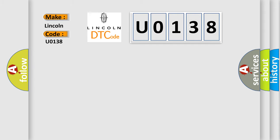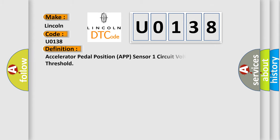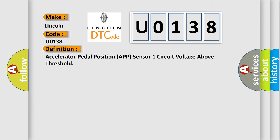Lincoln, car manufacturer. The basic definition is Accelerator Pedal Position APT sensor 1 circuit voltage above threshold.